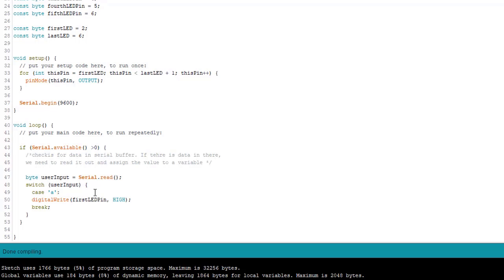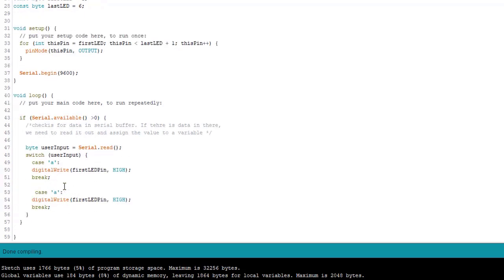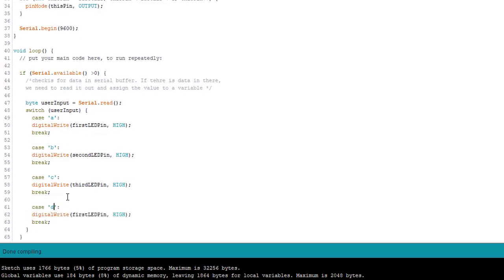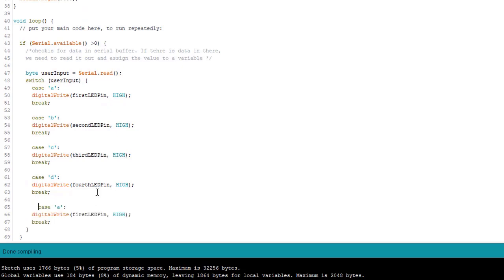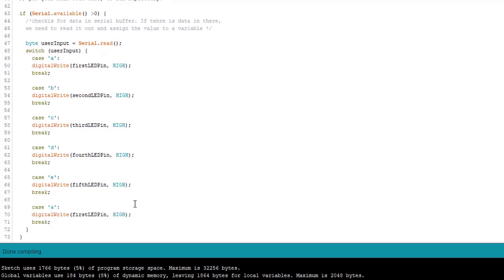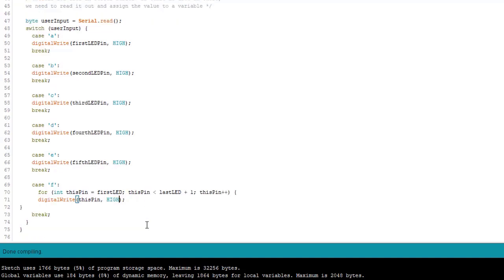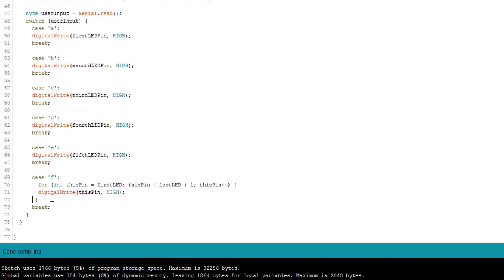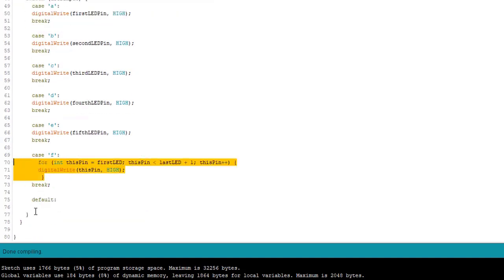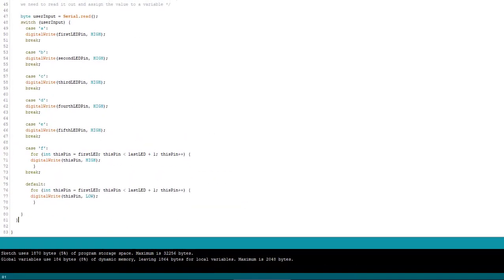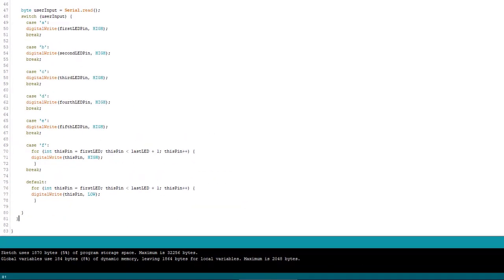So when I type A in there, that's going to tell the sketch that I want to light the first LED. So let's finish building our switch case. Okay, all done.